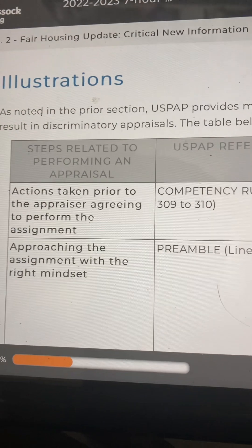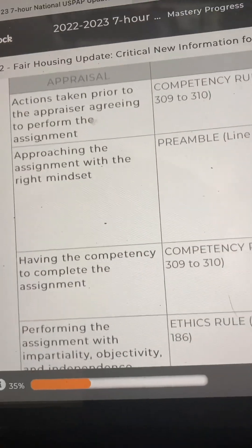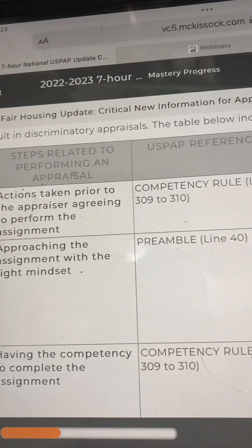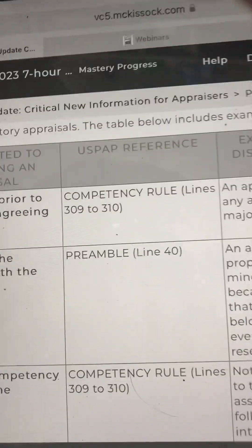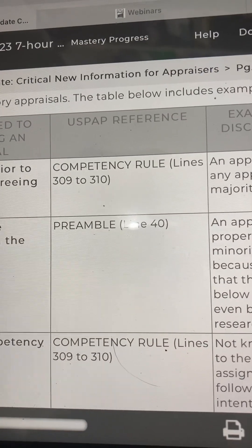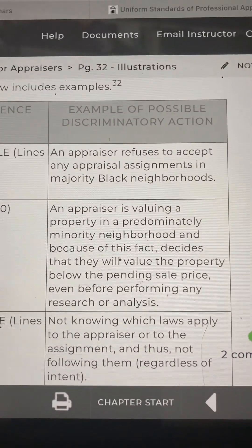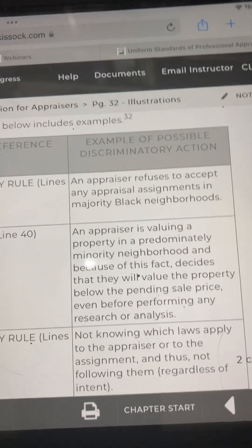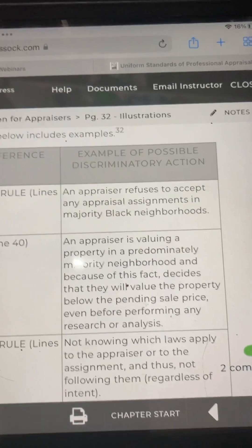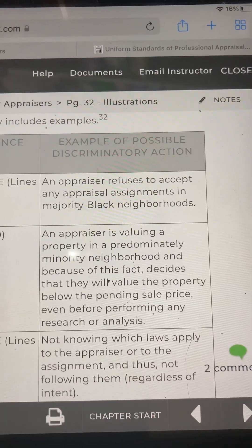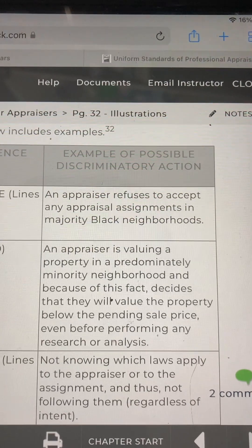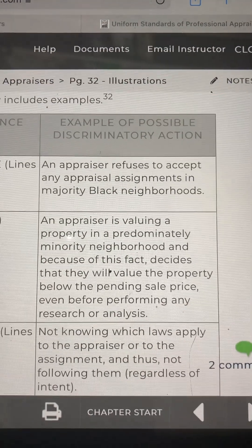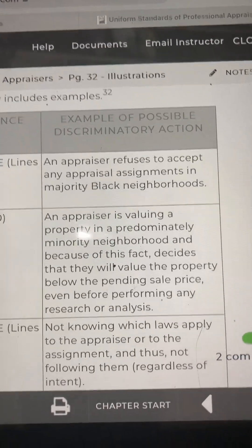The next step is approaching the assignment with the right mindset. The USPAP reference is the Preamble, line 40. An example of possible discriminatory action: an appraiser is valuing a property in a predominantly minority neighborhood and, because of this fact, decides they will value the property below the pending sale price even before performing any research or analysis.